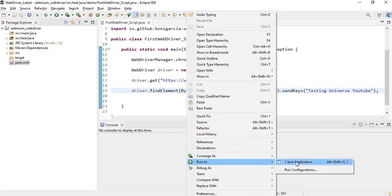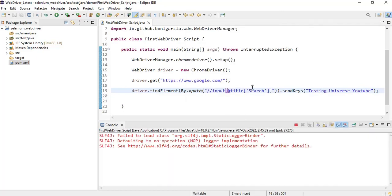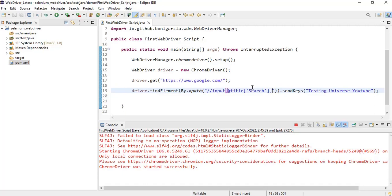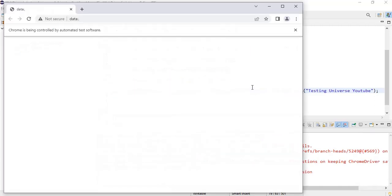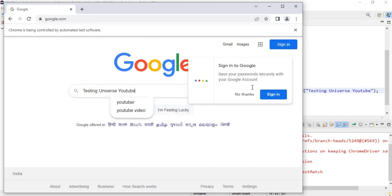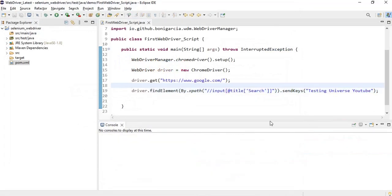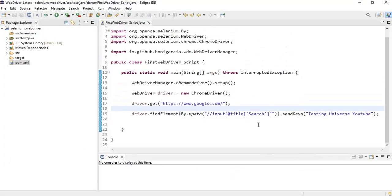So I will run it again. And then this time it is entering Testing Universe YouTube. So we don't have any failure over here.